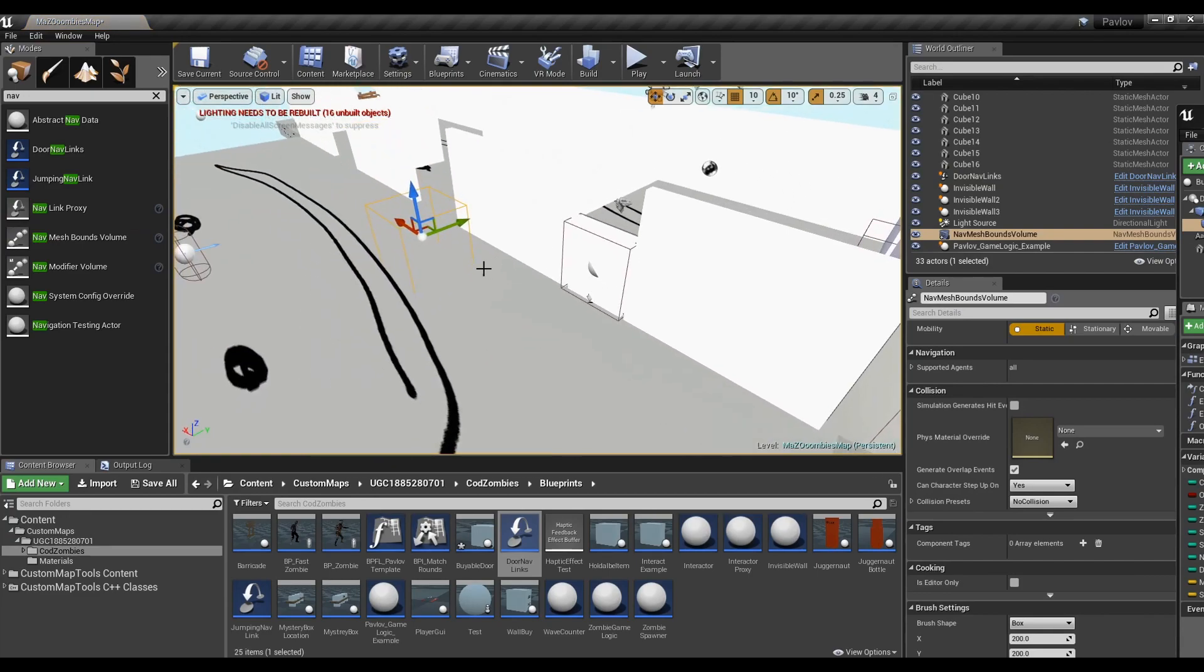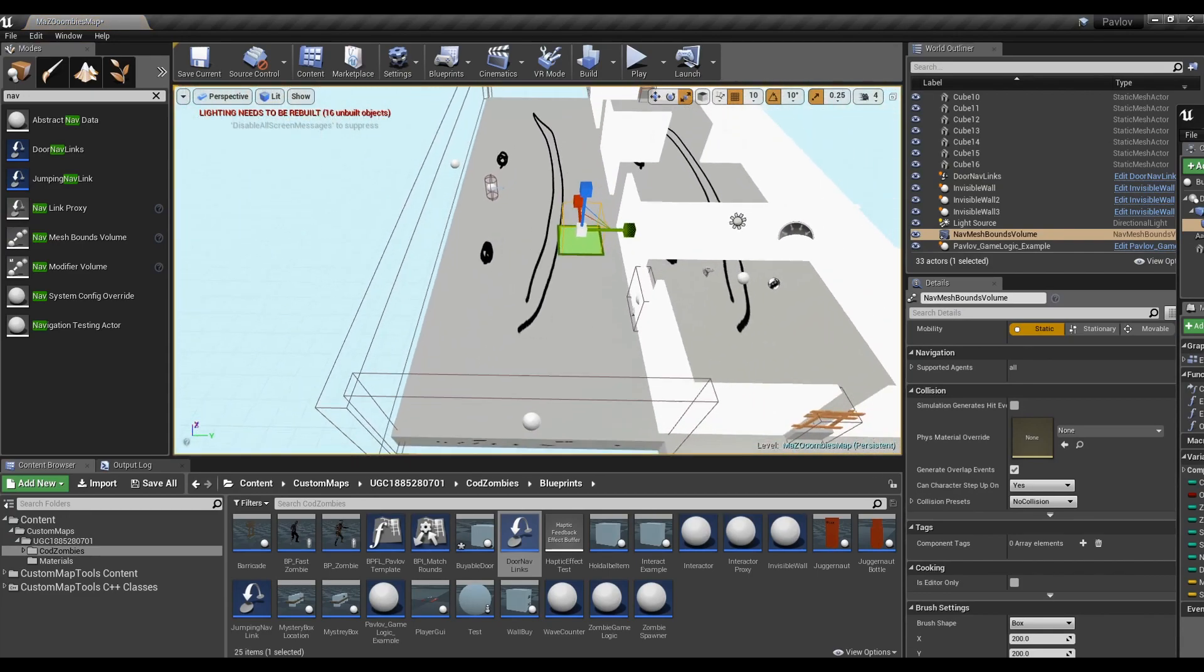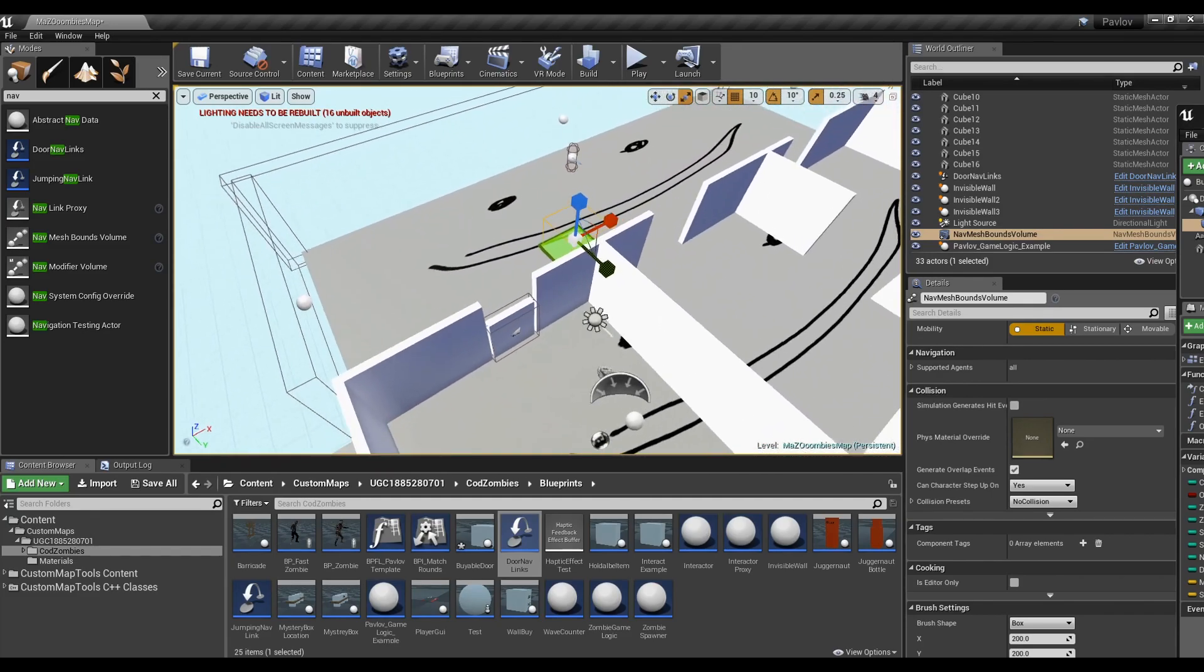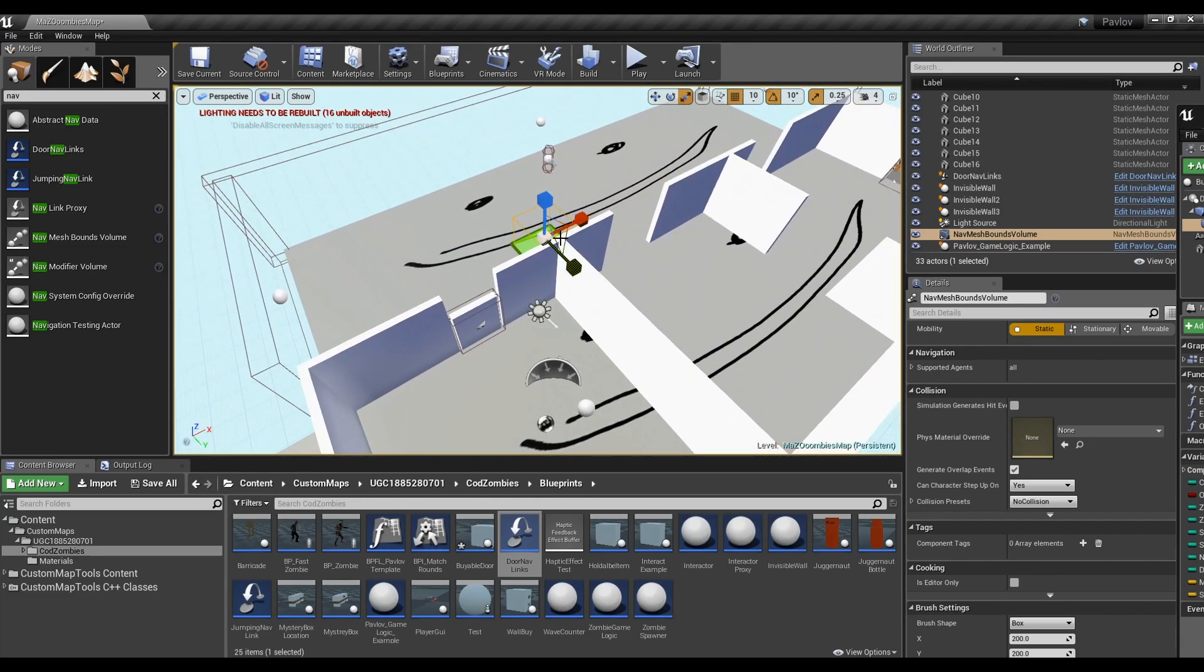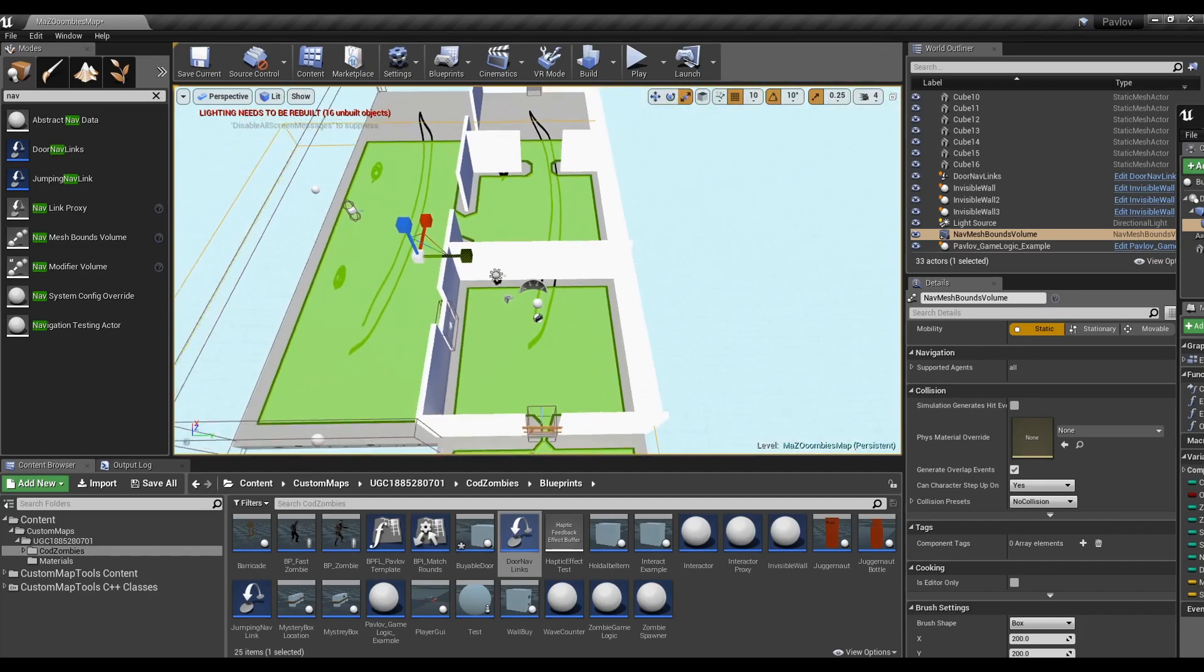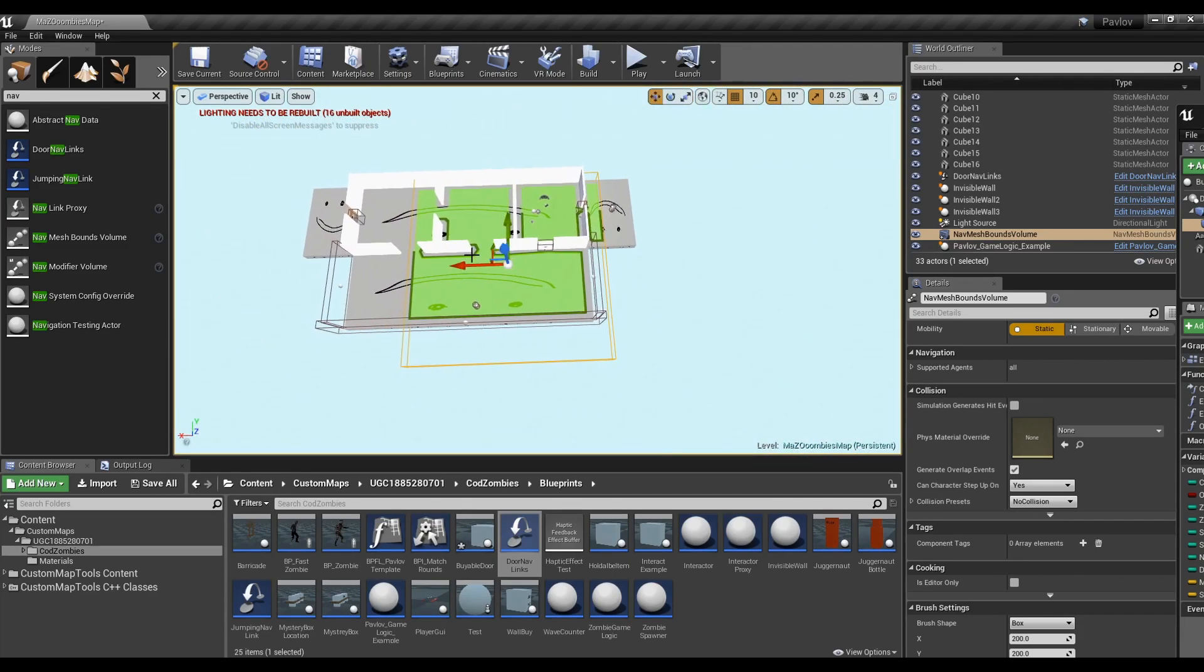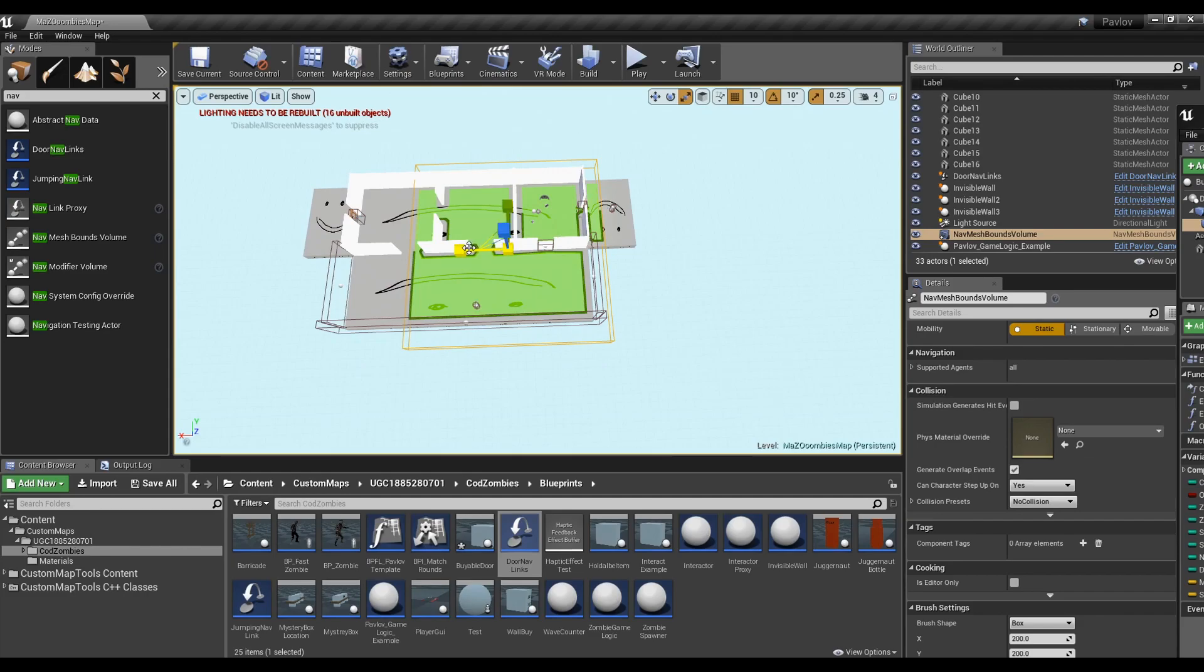You can press P on your keyboard to show walkable space for AIs. Walkable space is contained within these nav bounds. You can spawn multiple nav bounds to cover very specific areas. Or if you want areas to not be walked into, you could also use a nav modifier.